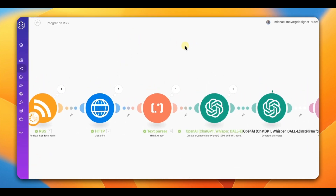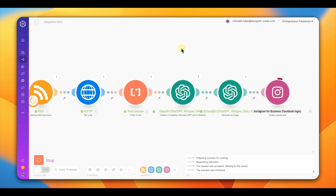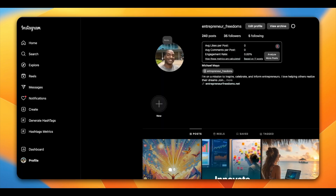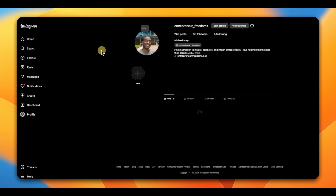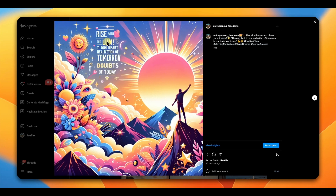This is a very simple build, and it's great for creating fresh content for your social media. If you want to expand it, you can add a router and connect more social media accounts. All modules turned green, so let's go check our Instagram — refresh it — and you can see the new content posted. I need to work on my image prompt because it added words to the image, but the written post came out well.